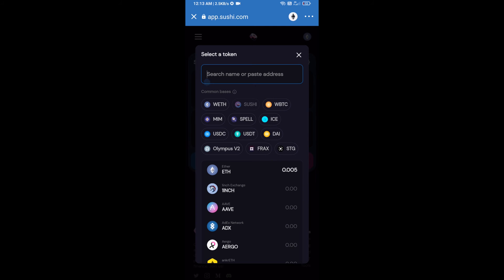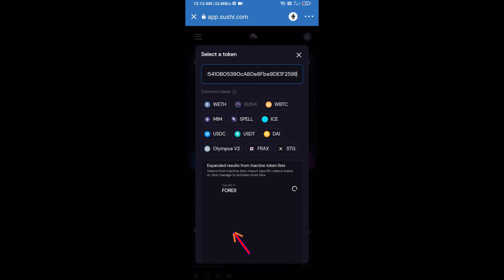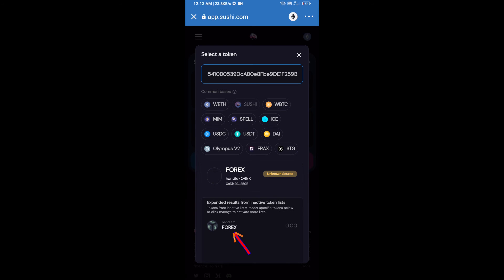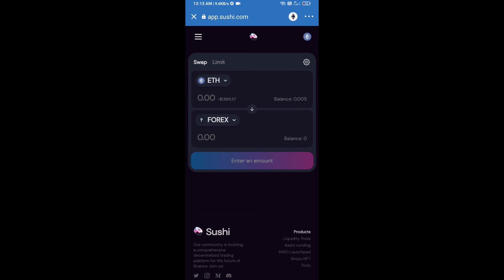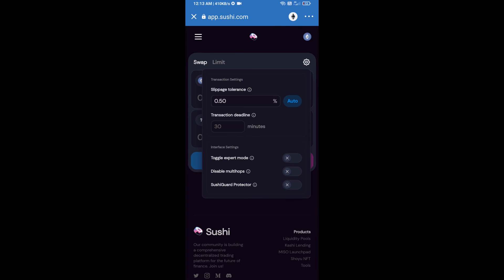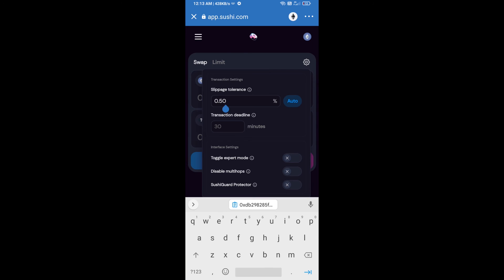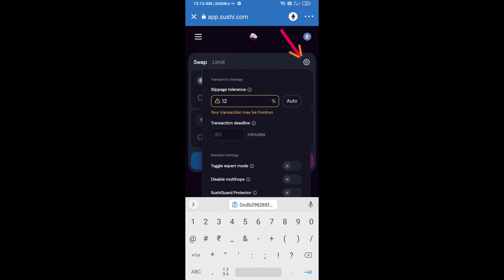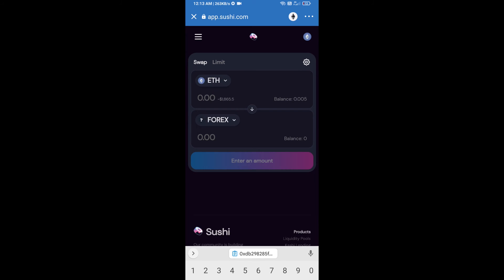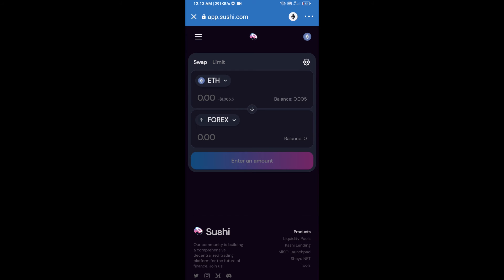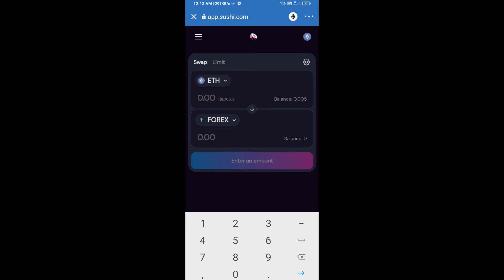Paste the address here and click on it. After that, we will set slippage for effective purchasing. Click on this icon and set 12 percent slippage, then re-click on this icon.